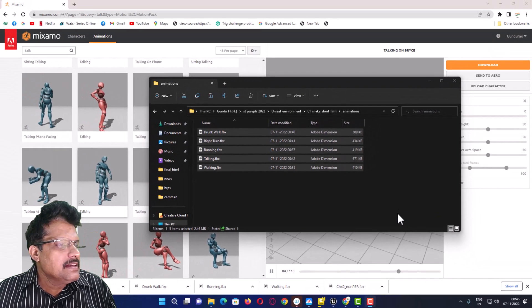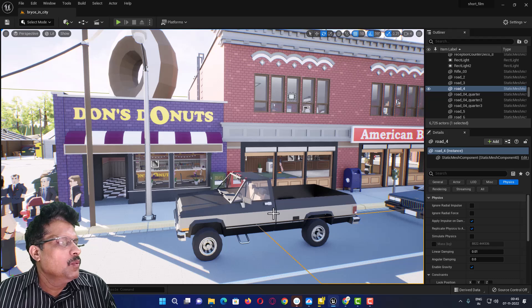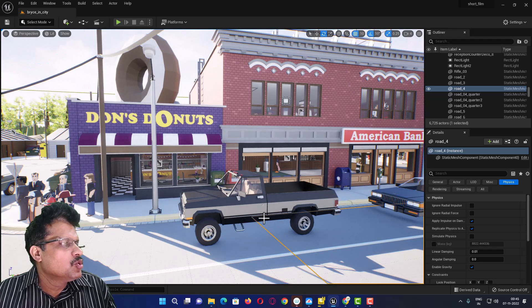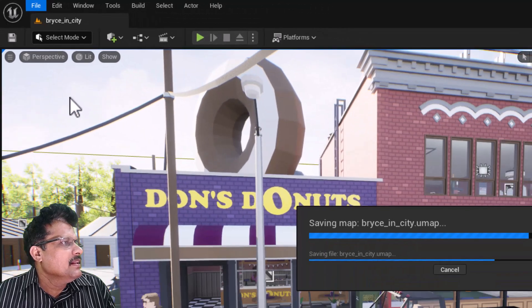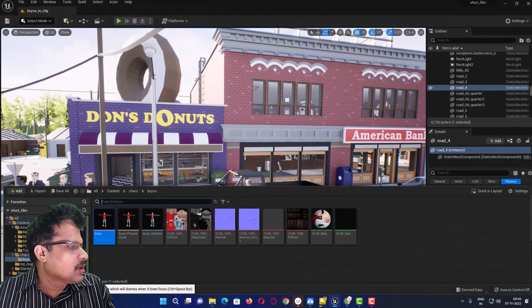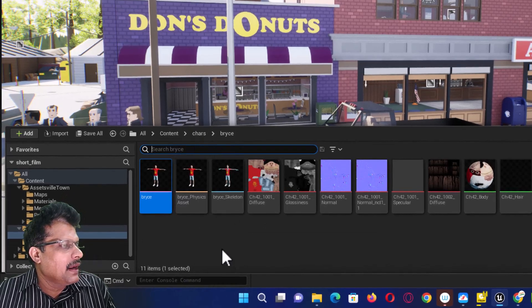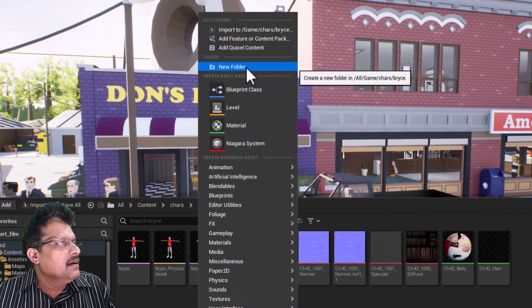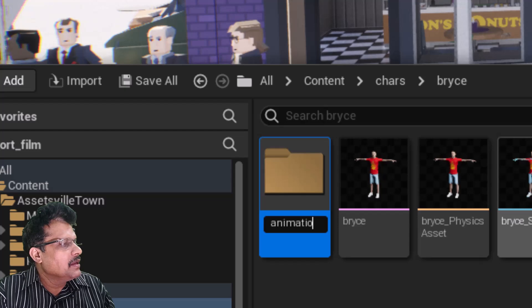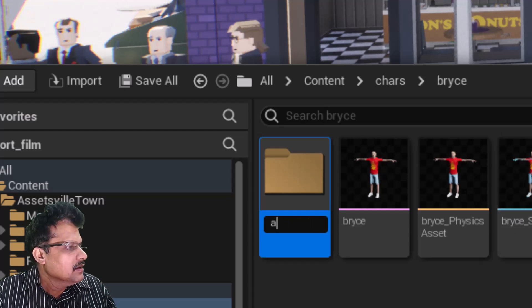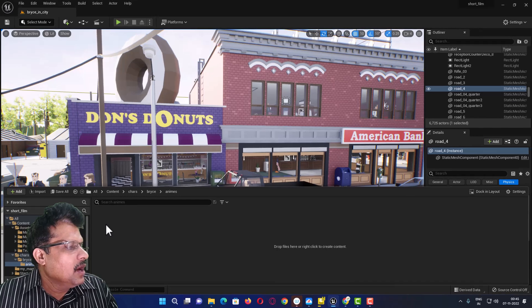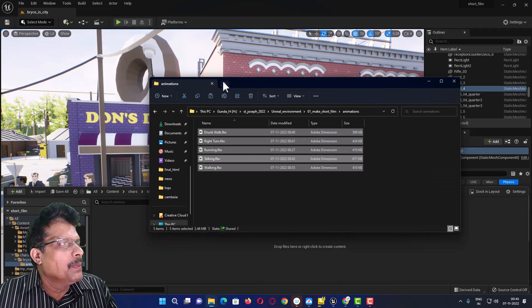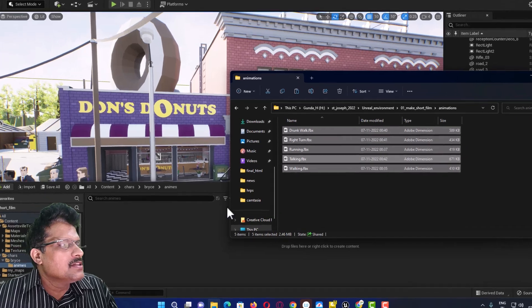Let us come back to Unreal. In Unreal I need all these animations imported into my project. First go to File and save the current level. Then come back to the Content Drawer. Inside Content, under the character Bryce folder, I will create a new folder called 'Animations.' I will double-click it and open the folder containing all five animations.